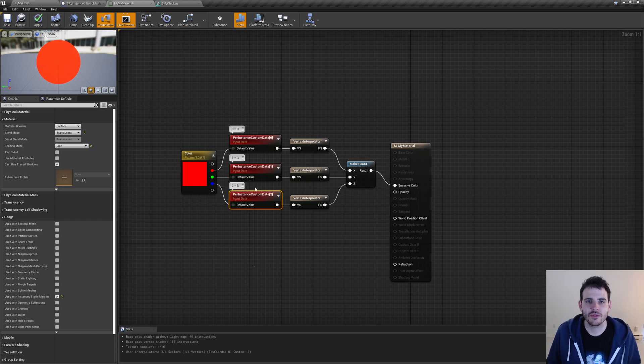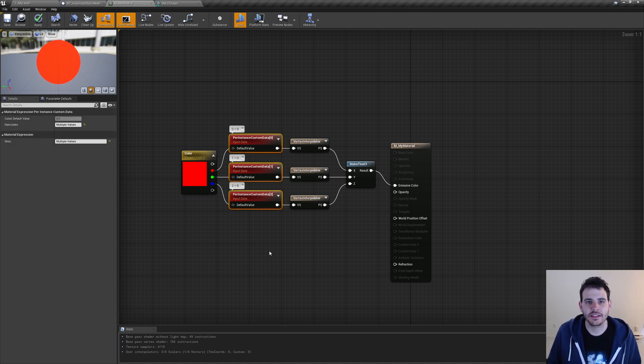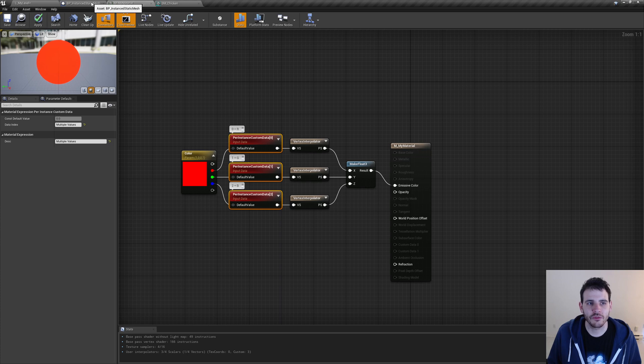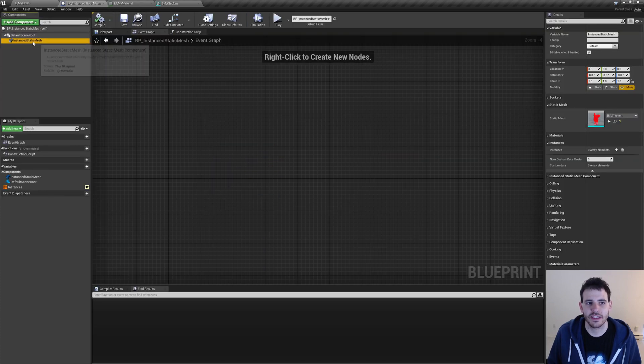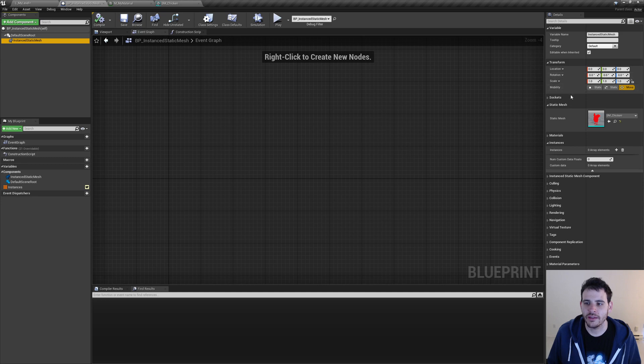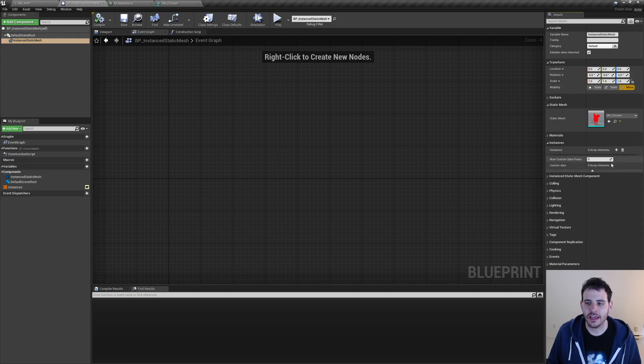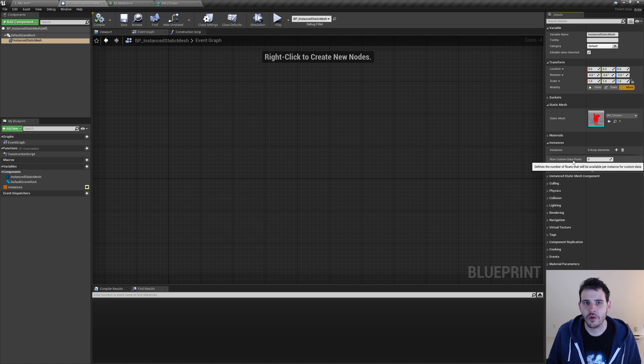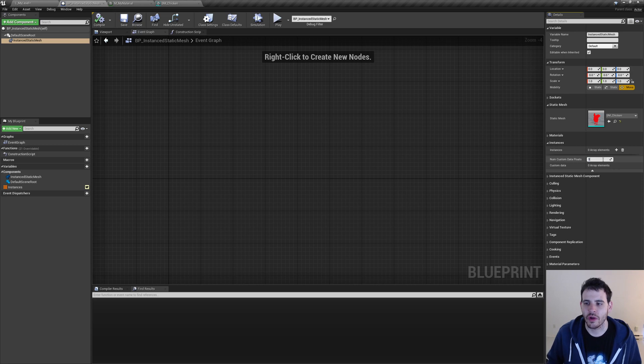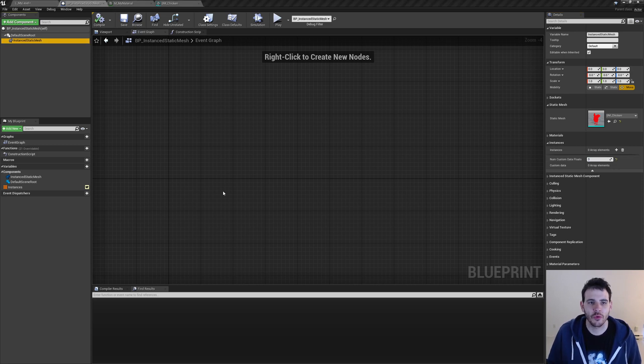The second step is to tell our instanced static mesh component to use those parameters. And to do that, we're going to go inside the blueprint that contains the instanced static mesh component. Then we can select it. Then we can go on the right, and here in the instances category, we can expand the advanced menu. And there's a variable named numCustomDataFloats. And right now, since we are using three parameters in our material, we're going to write three right here.